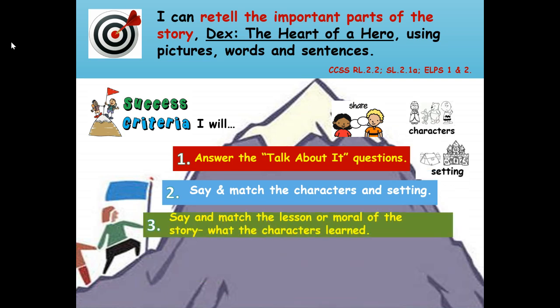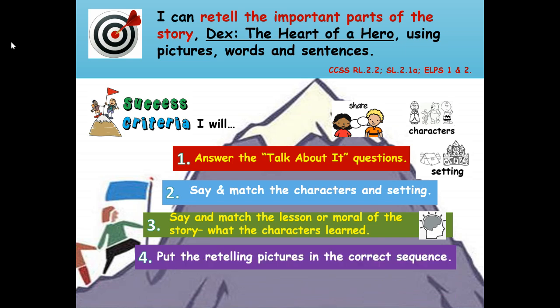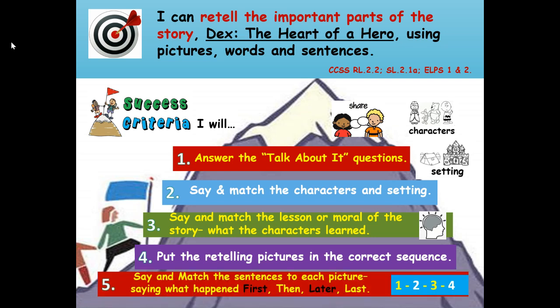Number three: say and match the lesson or moral of the story — what the characters learned. Number four: put the retelling pictures in the correct sequence or order. And number five: say and match the sentences to each picture, saying what happened first, then, later, and last.